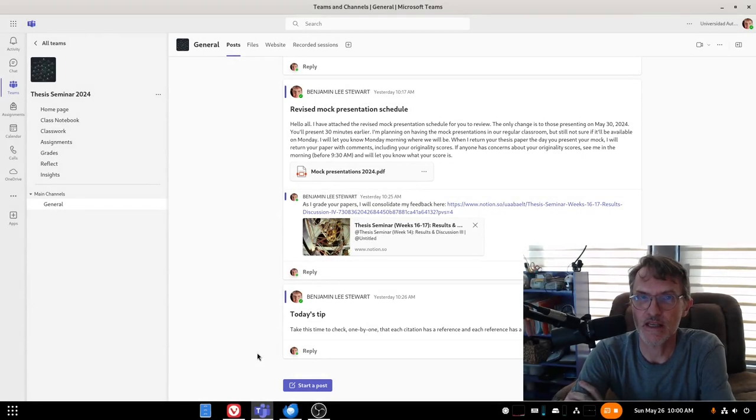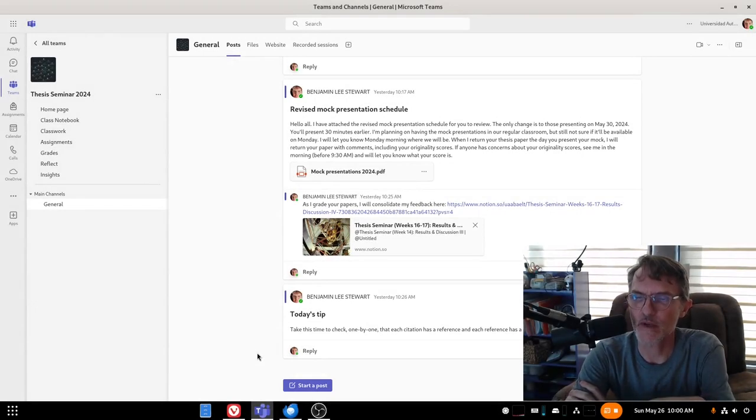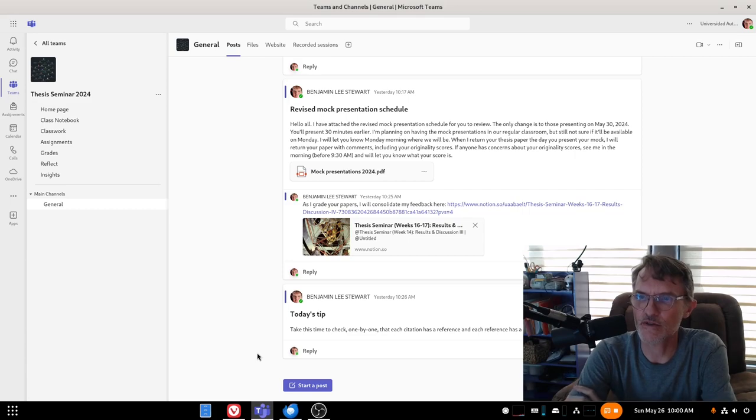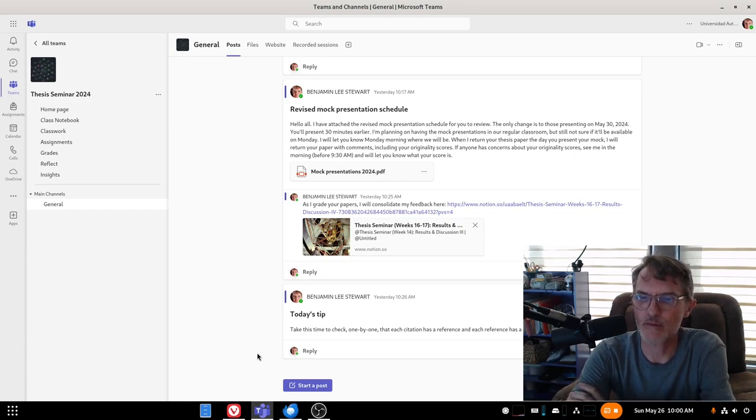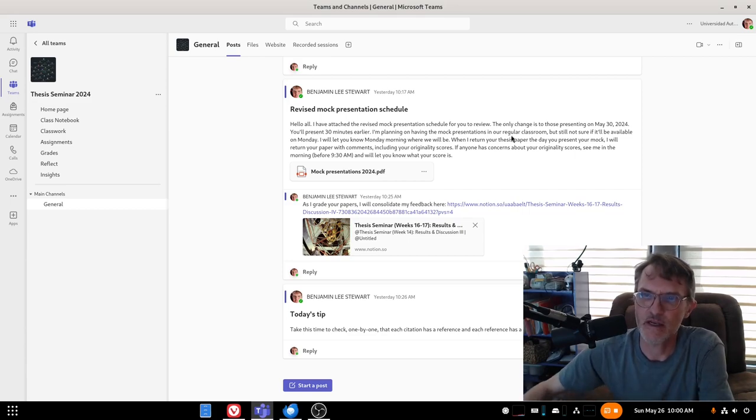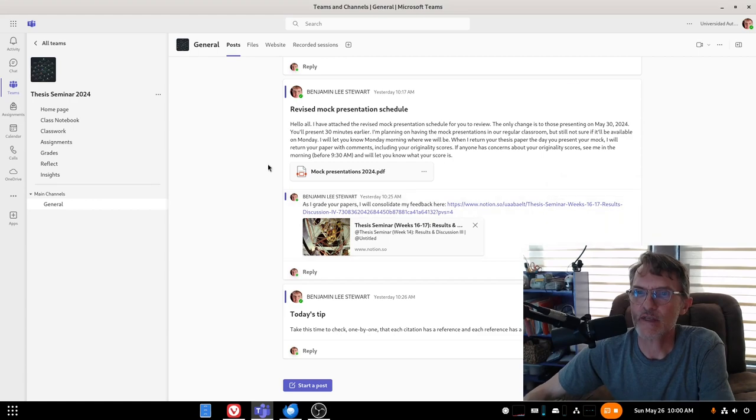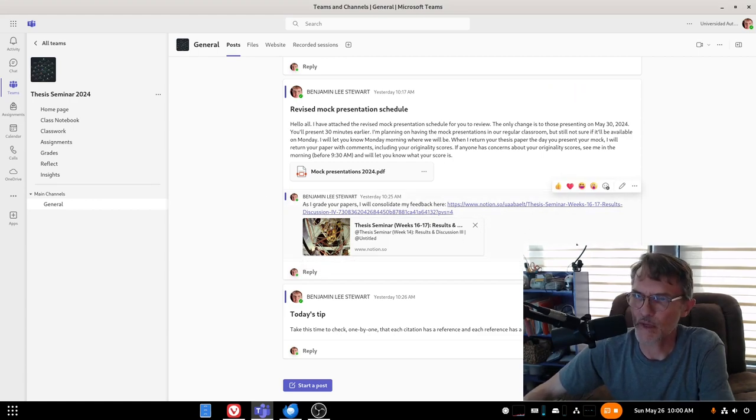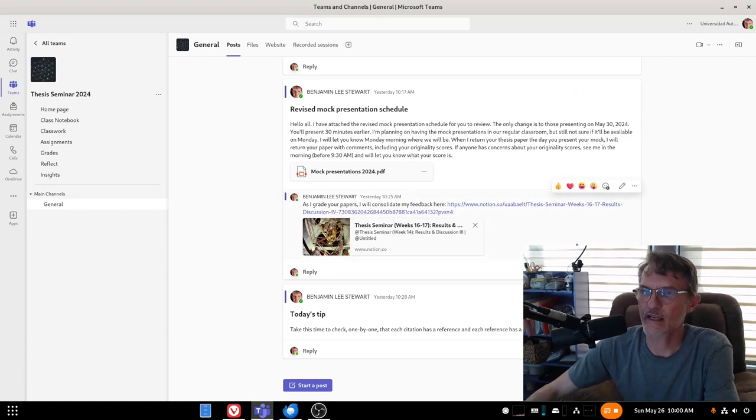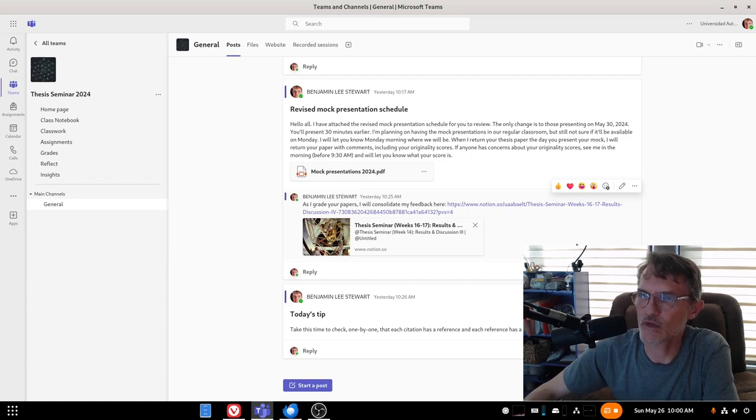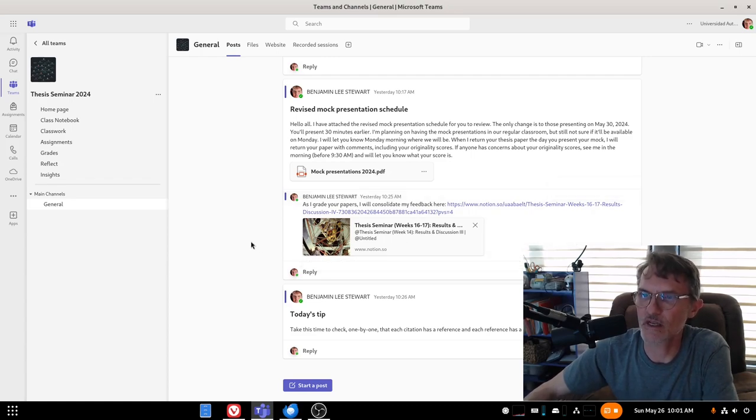For those of you who are taking thesis seminar, I want to spend a few minutes recapping our final two weeks as we begin mock presentations. In Microsoft Teams, I uploaded here a link to a feedback page that I have begun working on. I started actually yesterday.